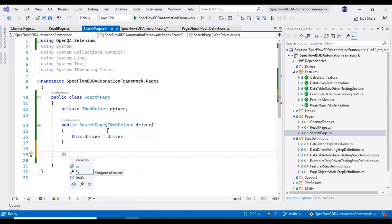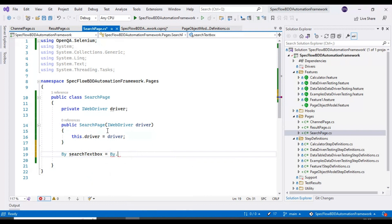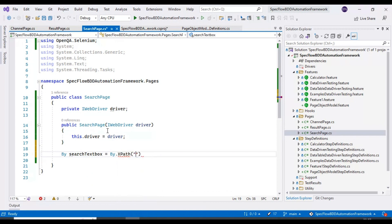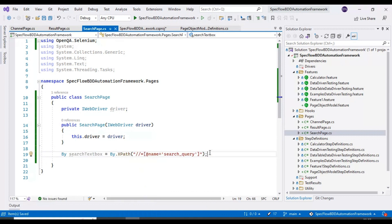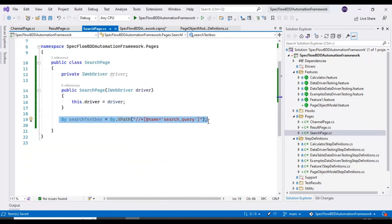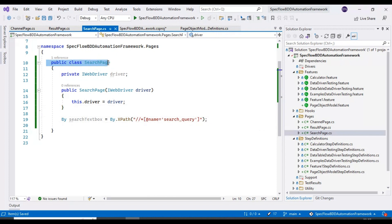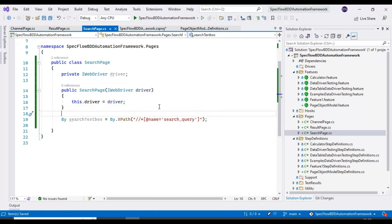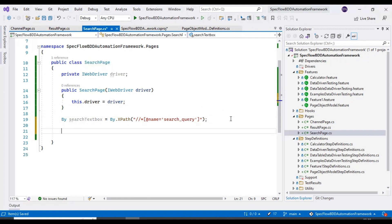You can add any number of web page elements using 'By' with whatever locator you want to use. If there is a change in a web page element, you can come directly to this class and modify it in one place — no need to go to each and every test script and modify it. That's all about identifying the web page element and specifying it in the SearchPage class.